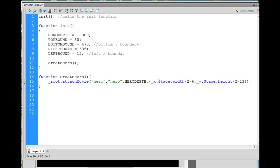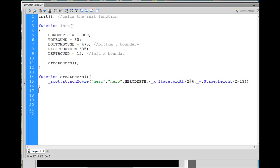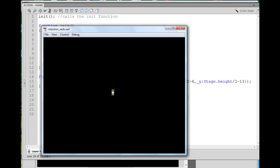Now this is accessing the stage object in ActionScript, so it has to have a capital S to work. So it's capital S stage dot width, and width is lowercase, divided by two, and minus six pixels, so minus six. And there it is. So that, by doing that, if I hit Control-Enter, it's automatically attached from the library to the stage and placed in the middle of the screen.